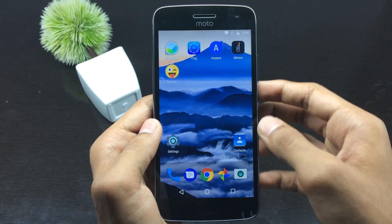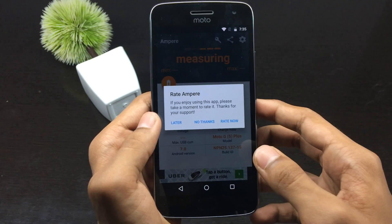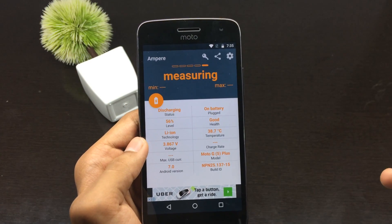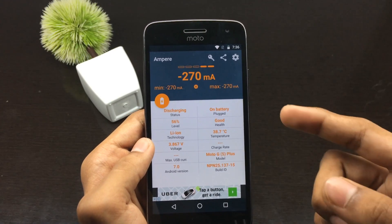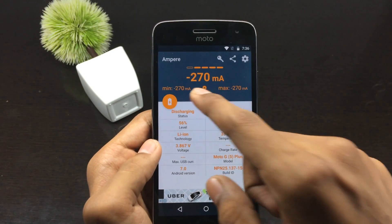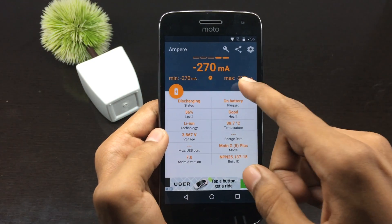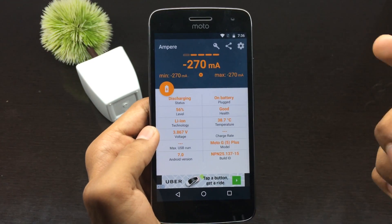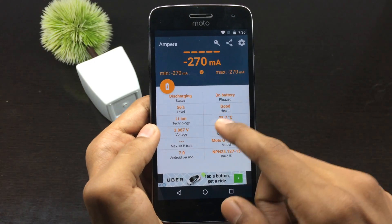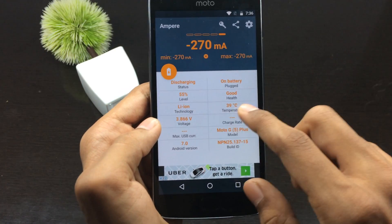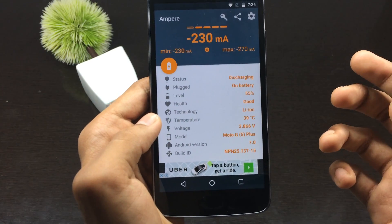The next application in the list is called Ampere. Using this application, you can measure the charging and discharging current of your device. Some adapters charge the phone more rapidly than others, and you can measure that difference using Ampere. It shows the minimum and maximum current being transferred to your device, and these values will change depending on the adapter you are using. It also provides some additional information about the device itself.